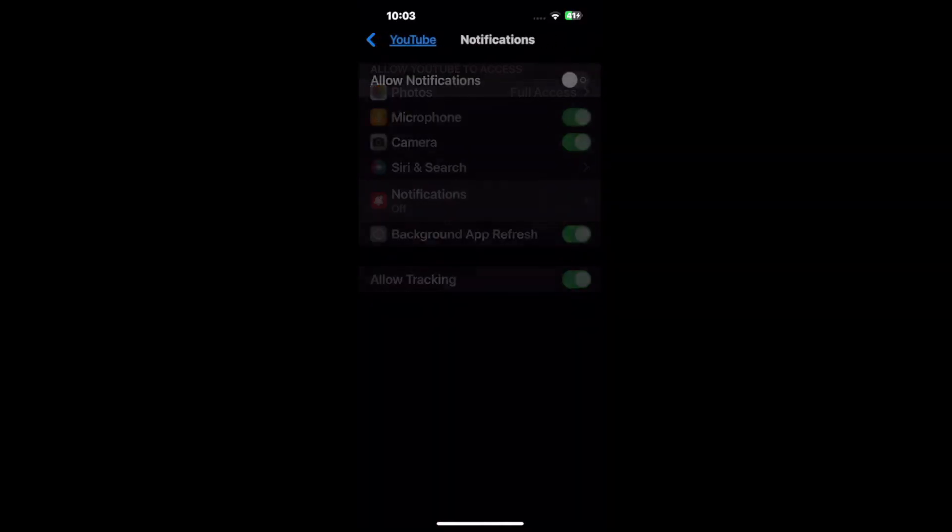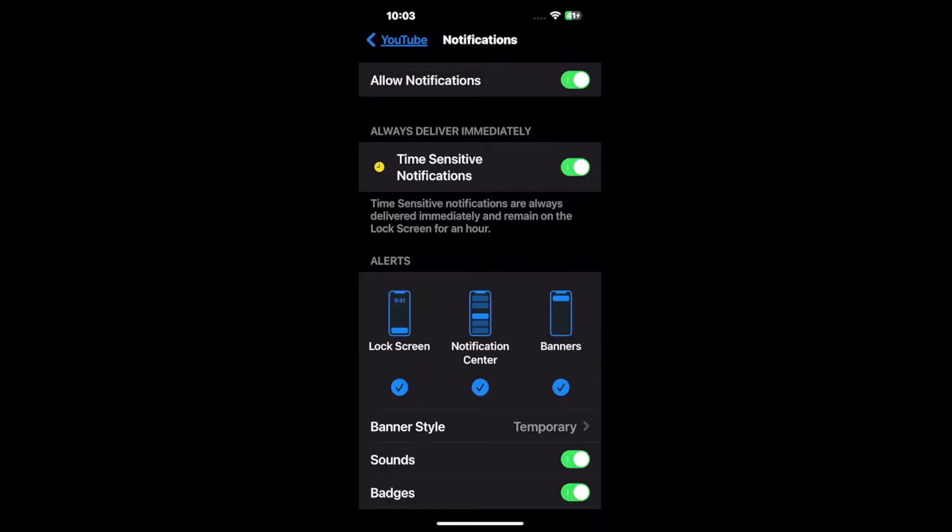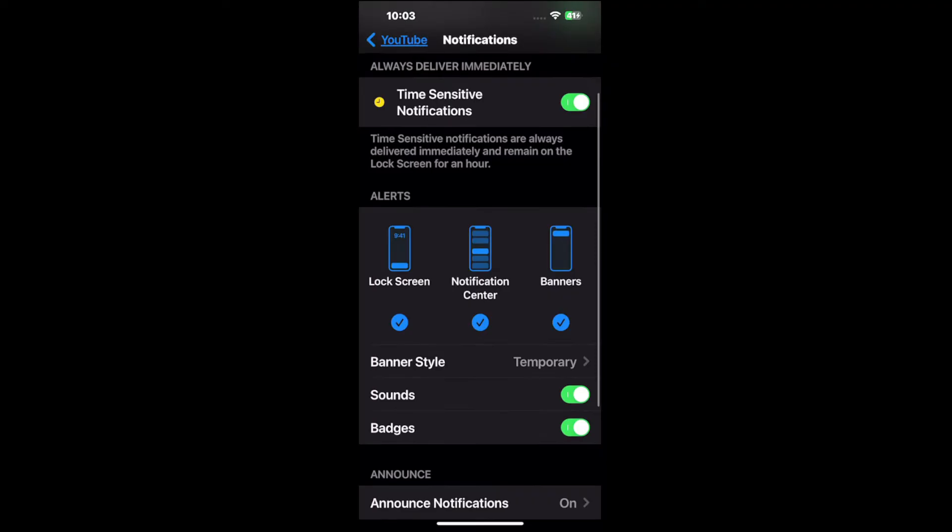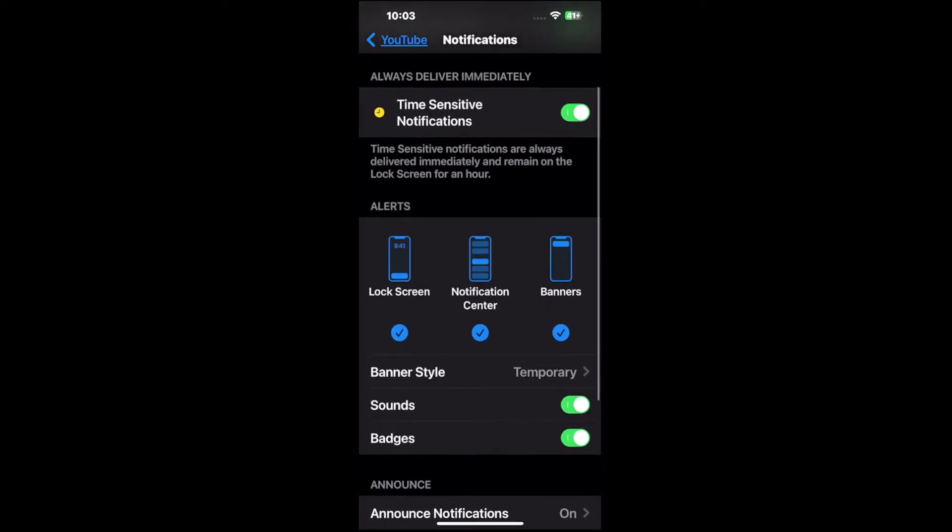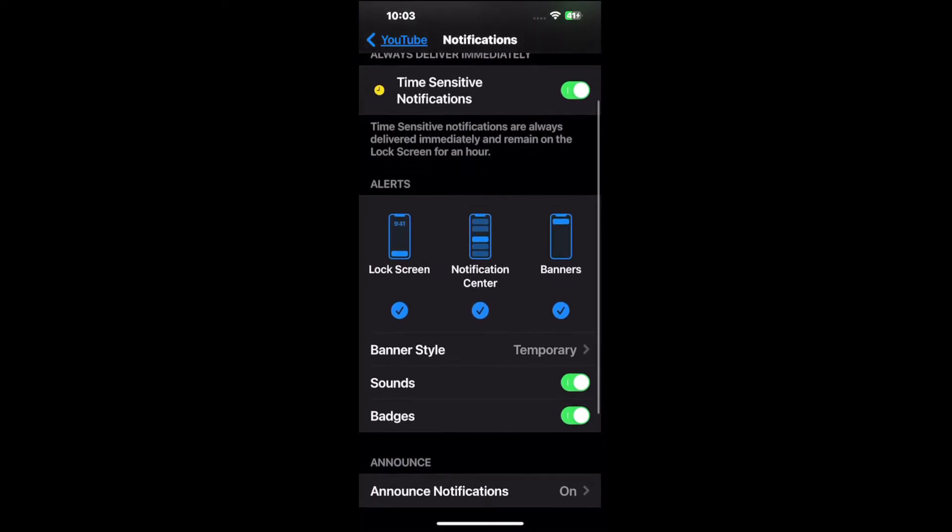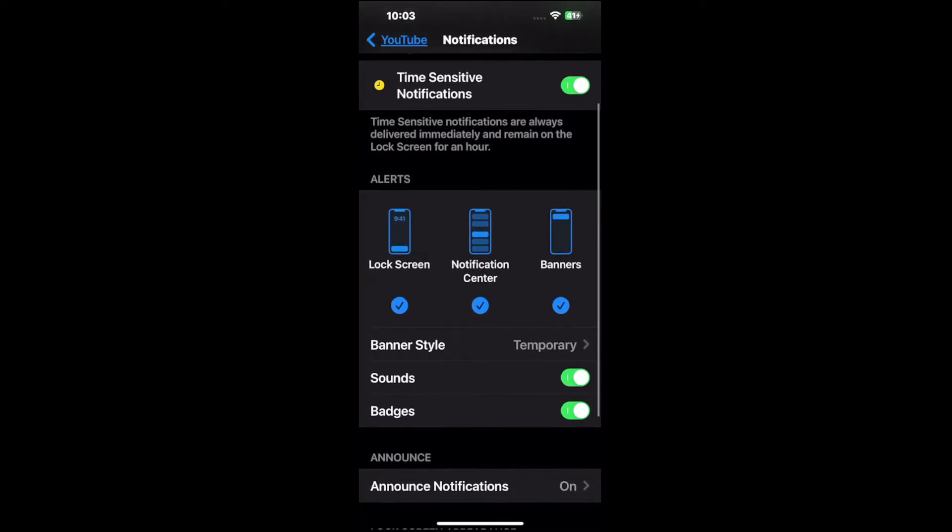But let's go to where it says Notifications and tap that. All you have to do is click this on to allow, and then it's going to give you more options for how you want your notifications displayed.